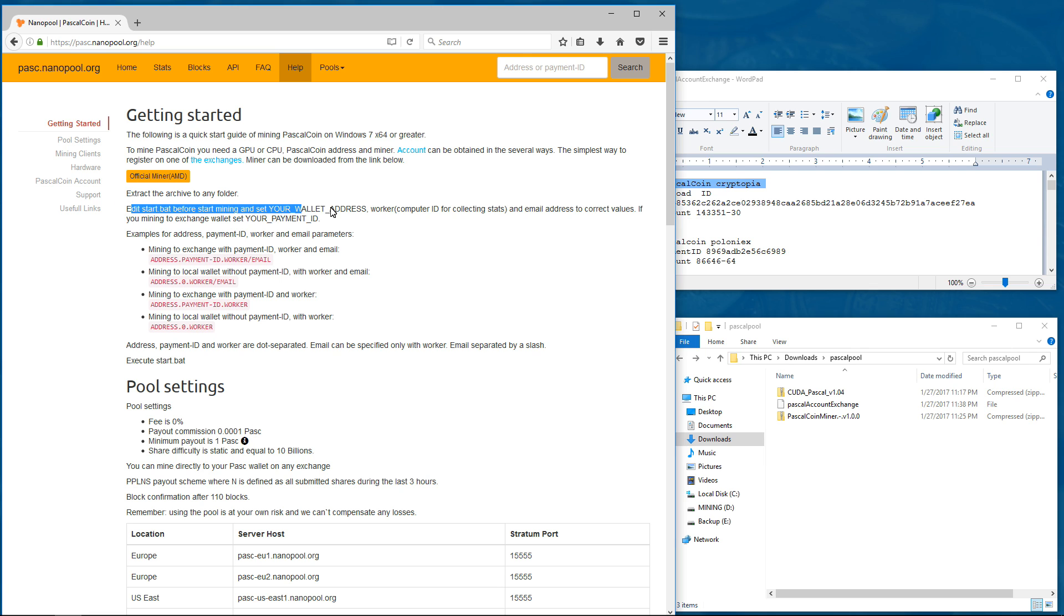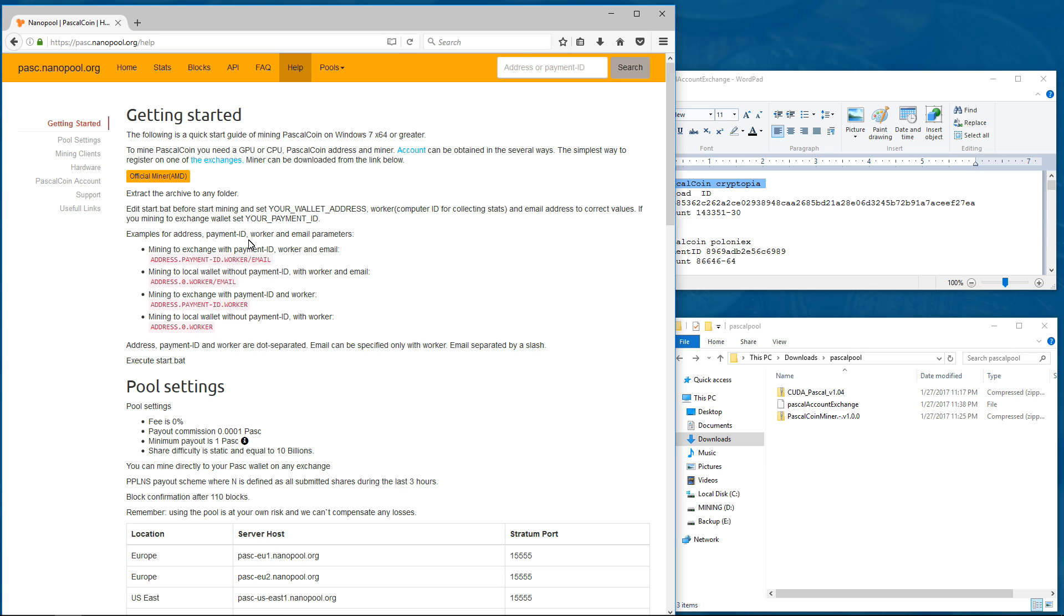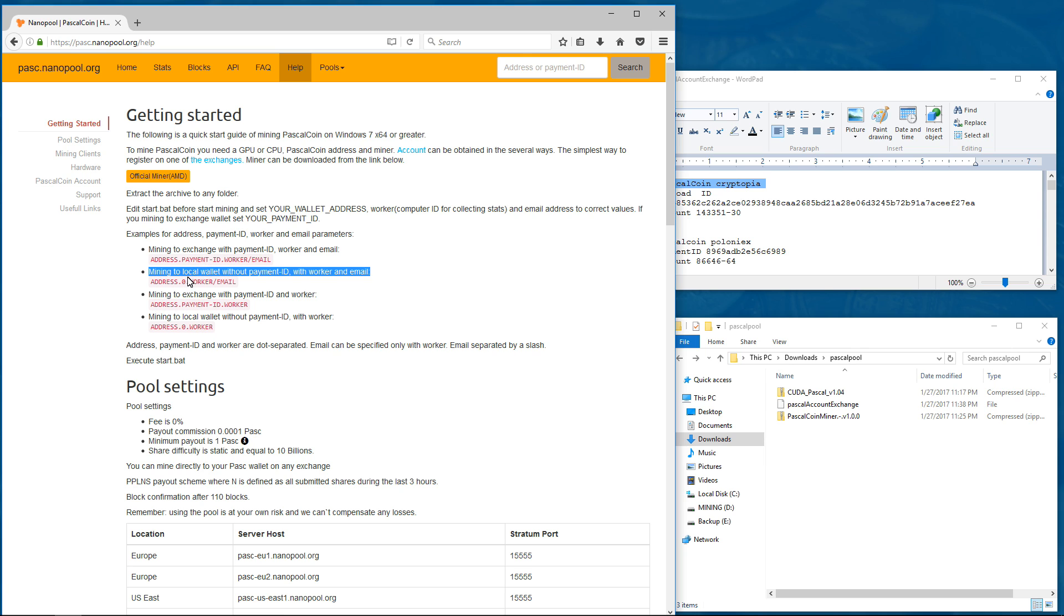You'll have to edit the start batch file before you start mining and set your wallet address, worker, email address to the correct values. Since we're mining on an exchange, we're going to need our payment ID also. So here is mining to an exchange with a payment ID, worker and email. You don't have to use an email as shown below. And if you want to mine directly to an exchange, you just replace the payment ID with a zero.